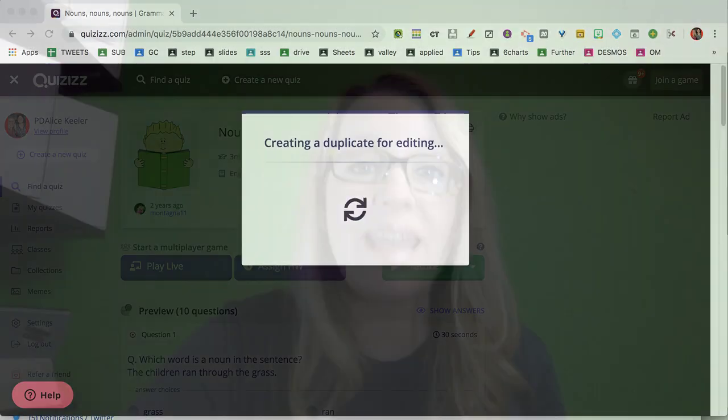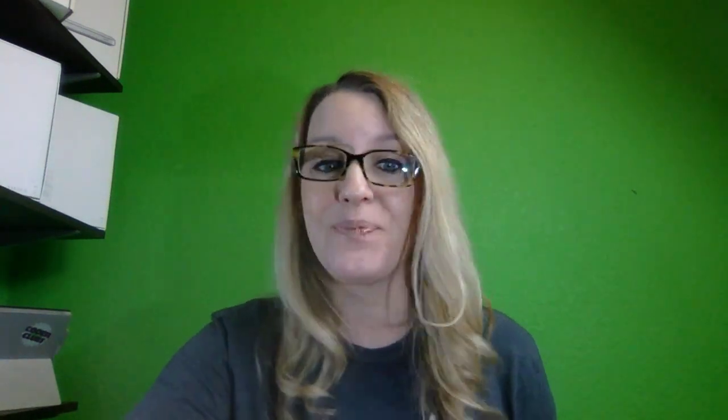What edit does is make a copy of it, so now it's my quiz and I can personalize it. Maybe there are too many questions, you want to reword something a little bit, or you want to change the question type.